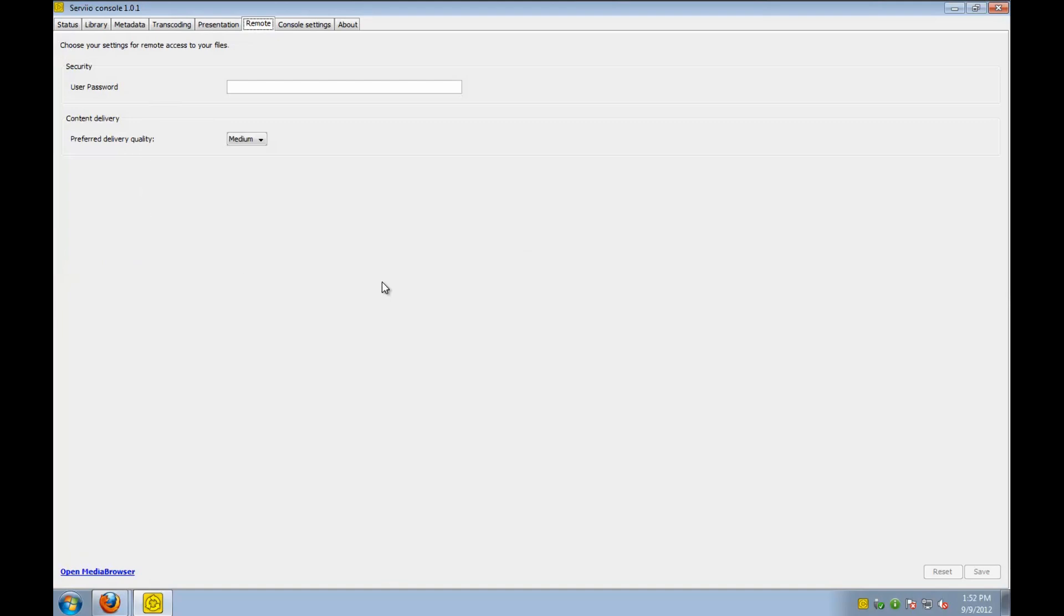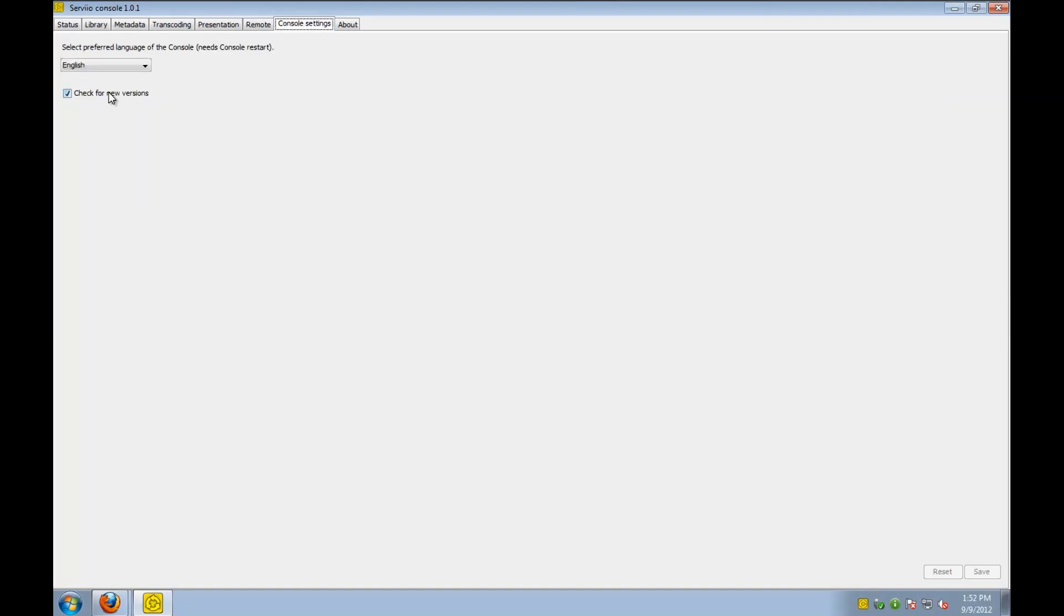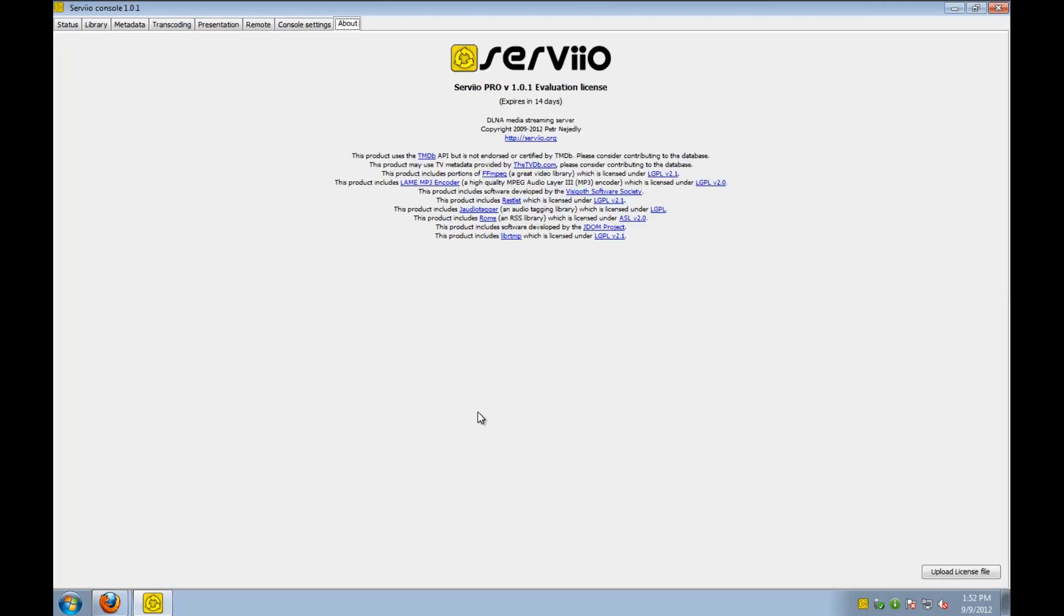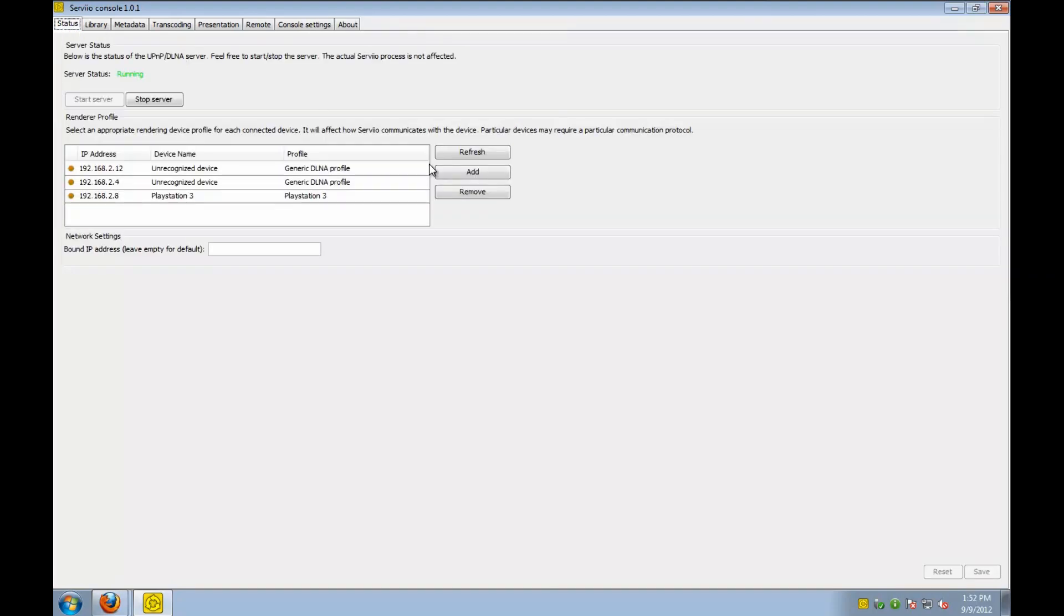For the remote options, we're basically just going to go and leave the defaults. Console settings, defaults, and then here you see the About tab. It tells you about the Servio Media Server.